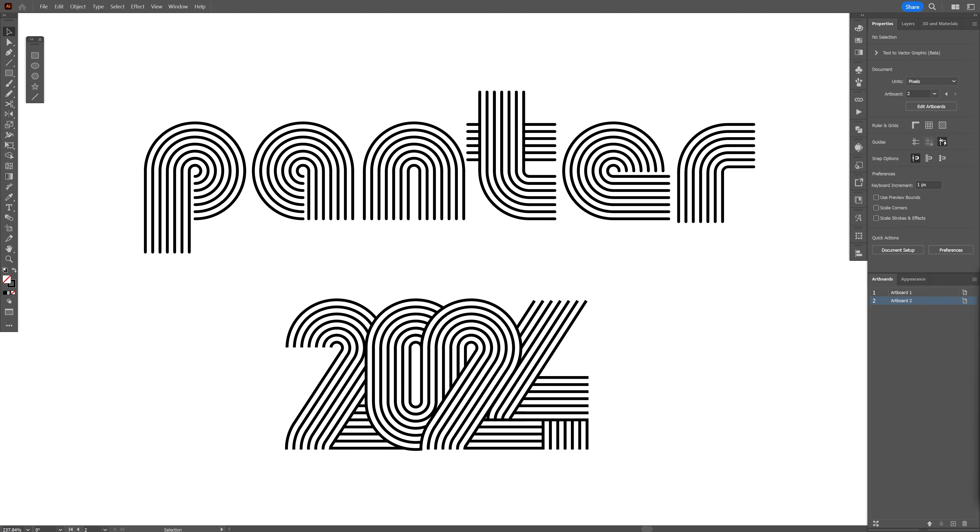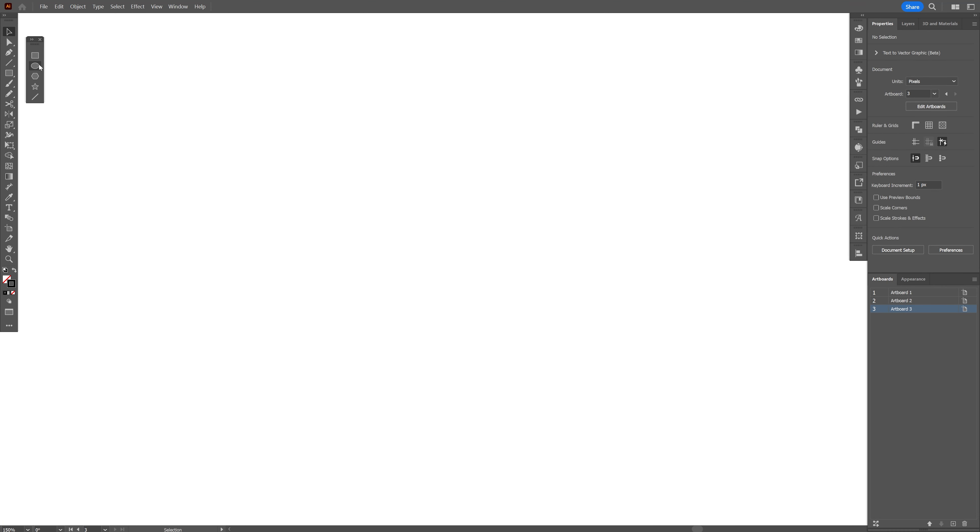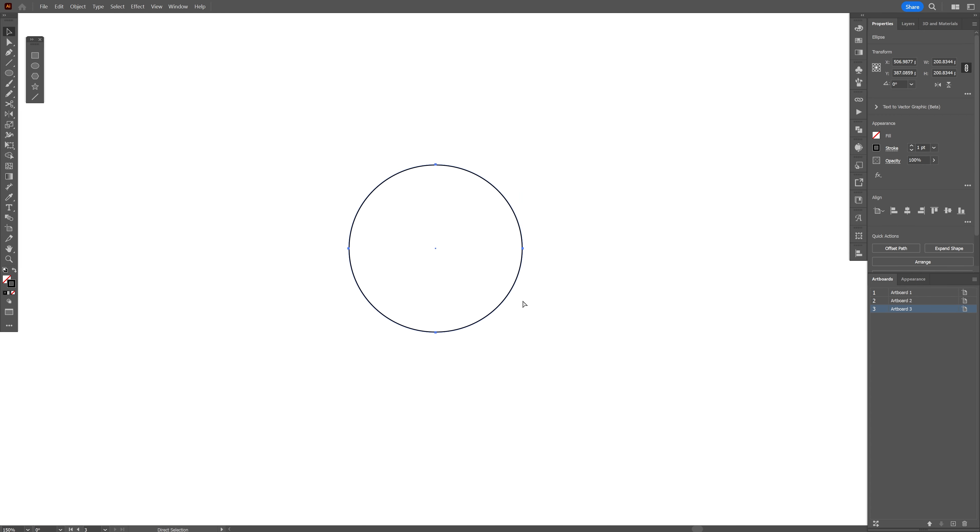Let's take a look at how to make some letters made out of noodles here in Illustrator. Let's select the circle, press and hold shift plus alt, and create a circle.